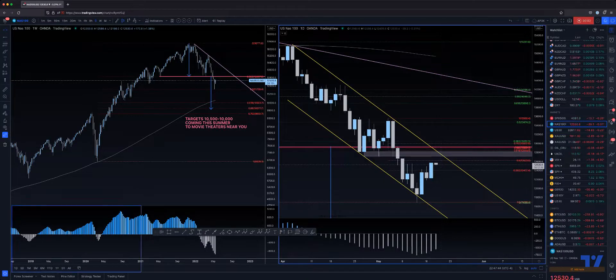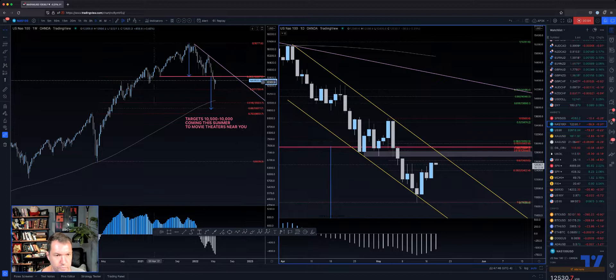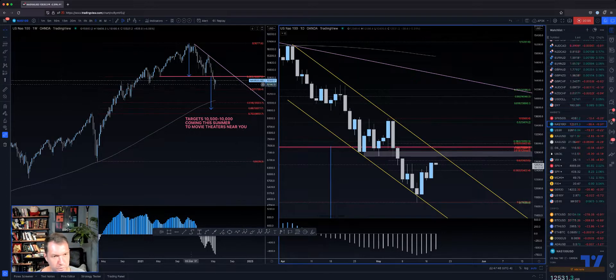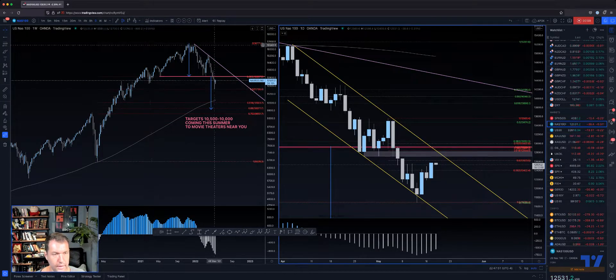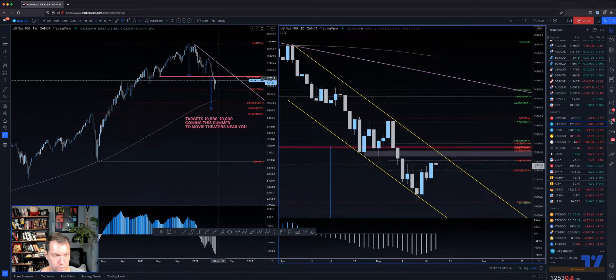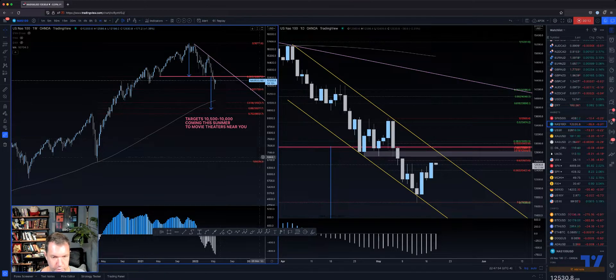What's up everybody, I just want to take a quick look at the NAS. I want to actually take a look at the longer-term picture first.